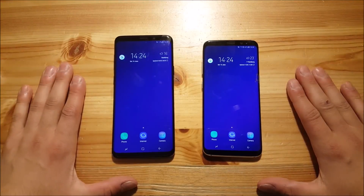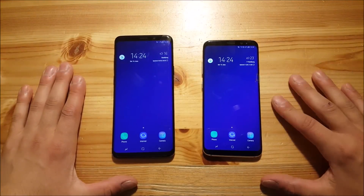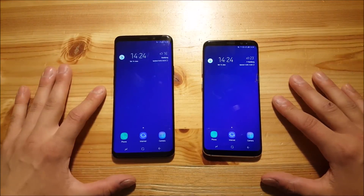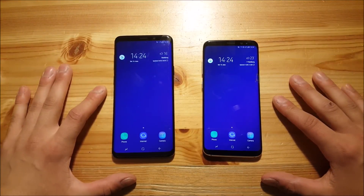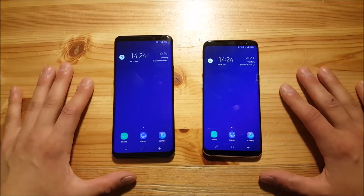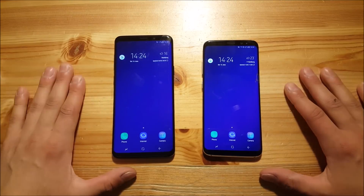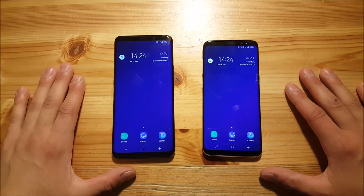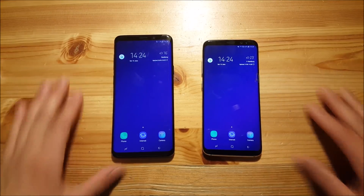Hi guys and welcome to a new video. Today I've got the Galaxy S8 and the S9 Plus with me and we are going to change the whole interface of these two phones, so stay tuned for that.